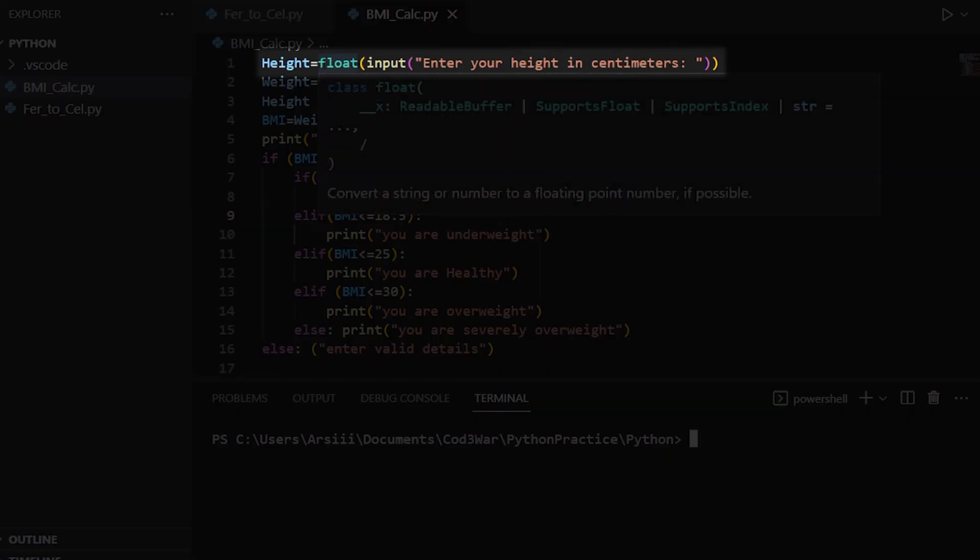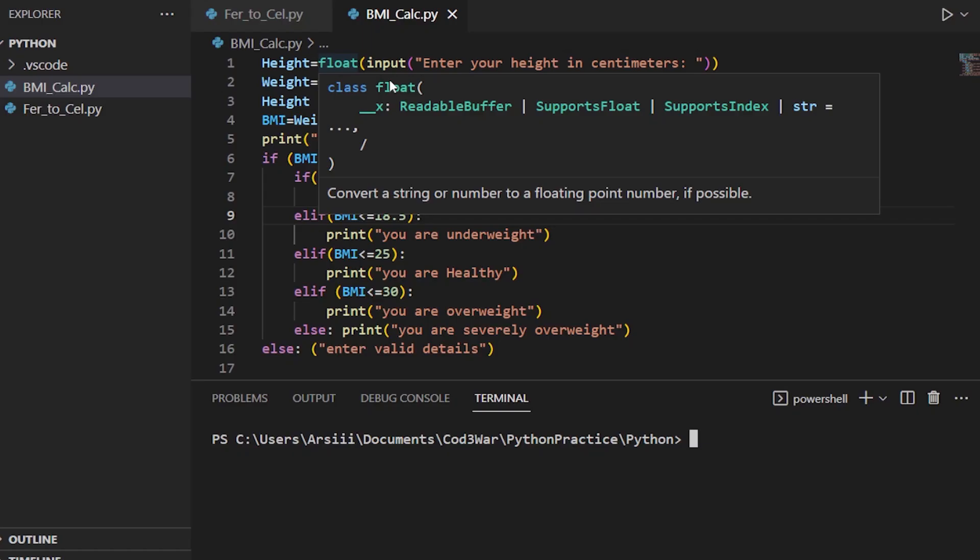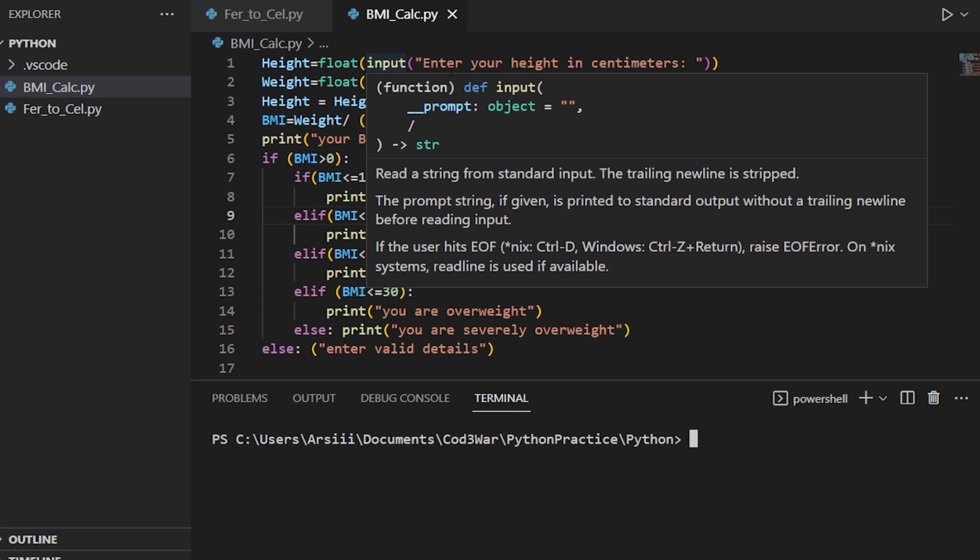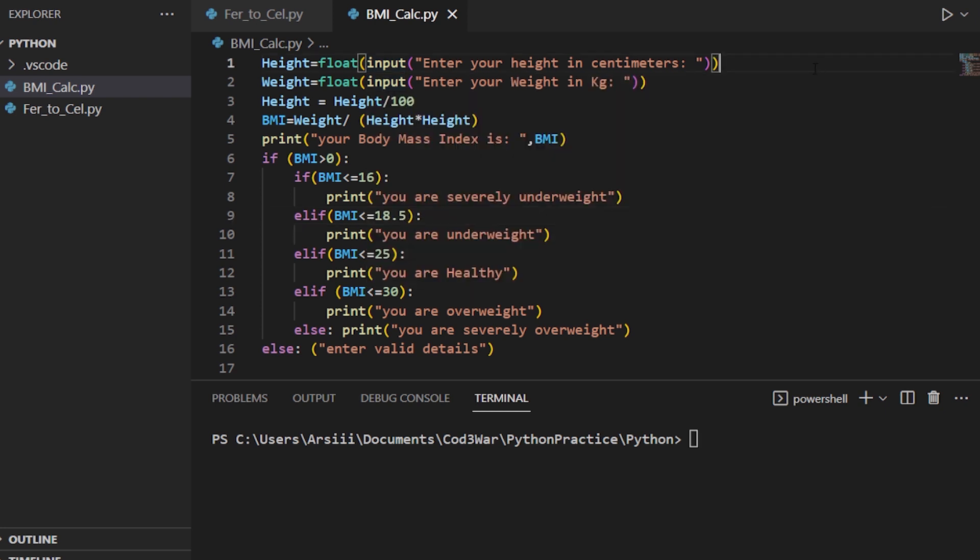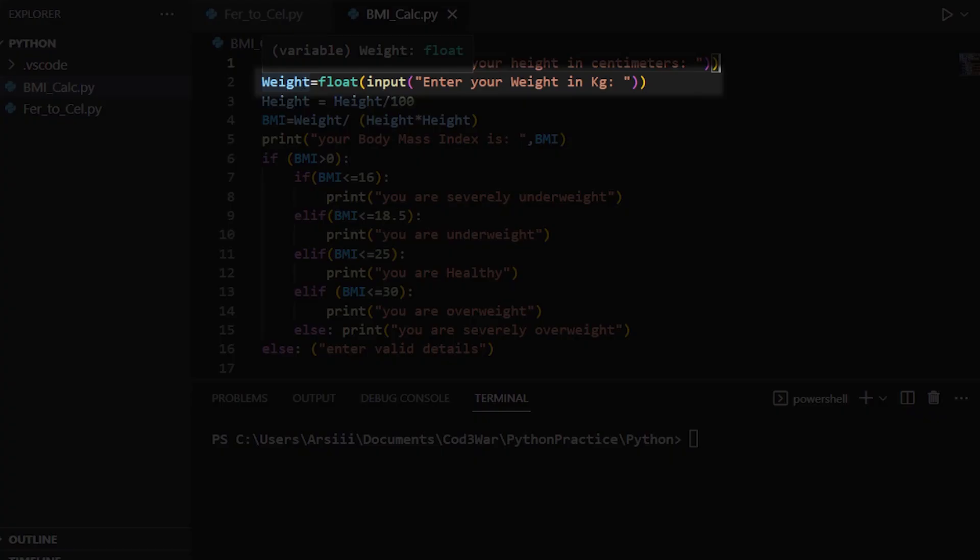In height we use a float function. In the float function we get input from the user, and the input message is 'enter your height in centimeters'. After that we create a variable weight. Again we use float function and in the float function we get input from the user.